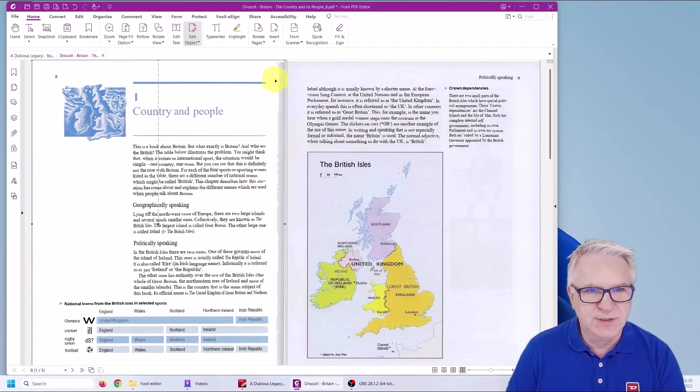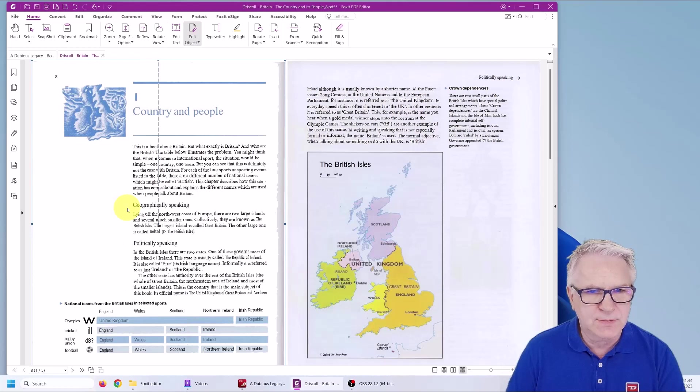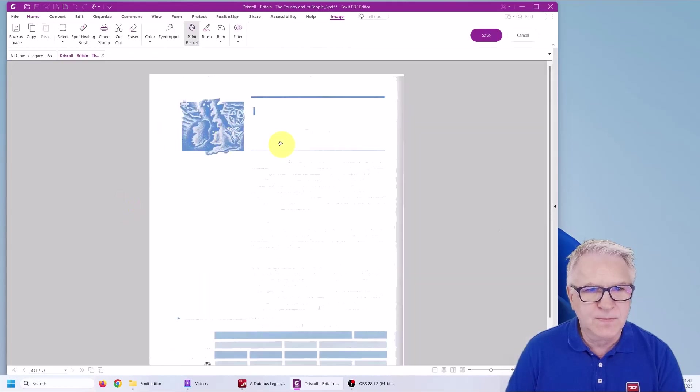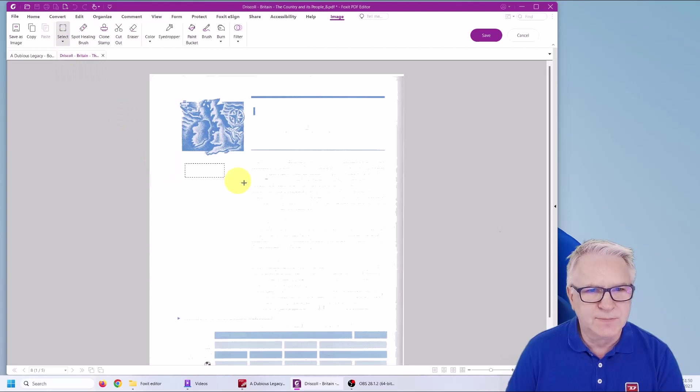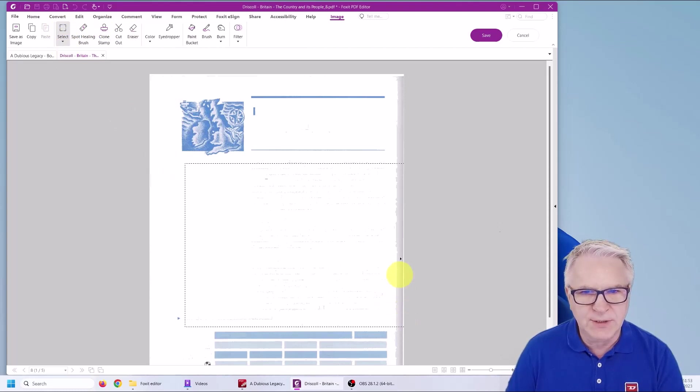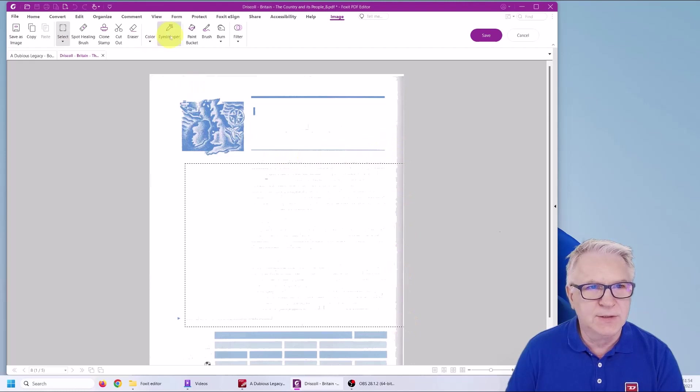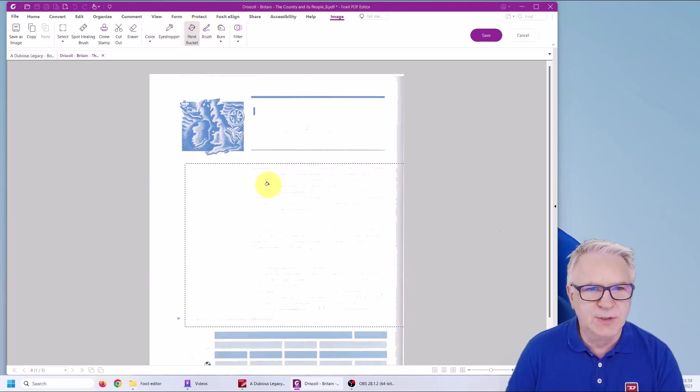Now this edge, this thick edge, you can get rid of that by, when you do Edit Object, you can say, well actually, click the Select tool, make it square.